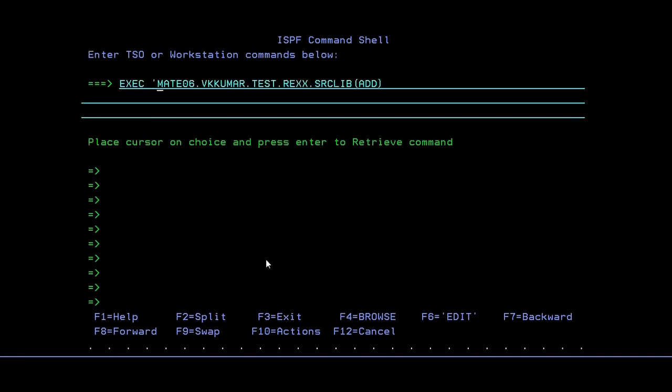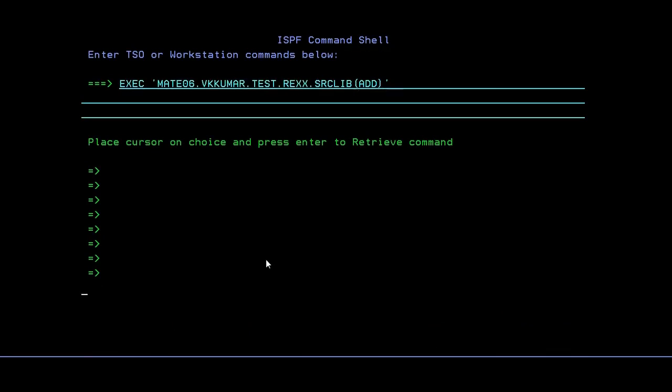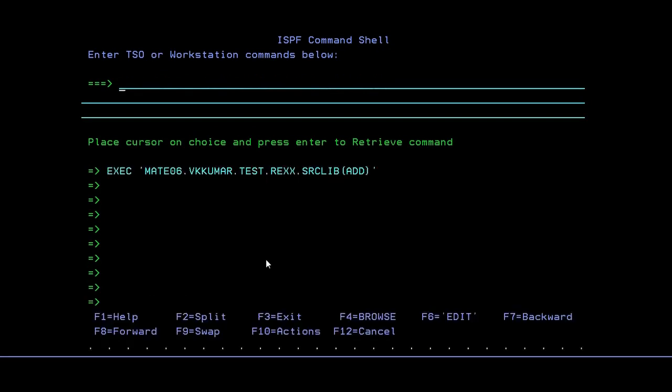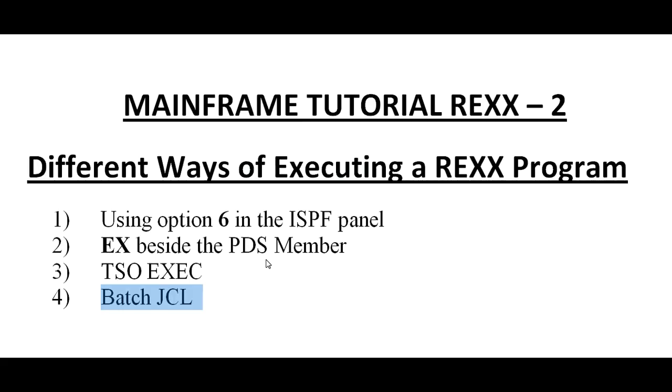Paste it and enter. See, it is asking for me to enter the values for A and B. So I'm trying 10 and 20. I think I would be expecting a result. Yes, the addition is 30. So this is the first way of executing the REXX program using option 6 in the panel.